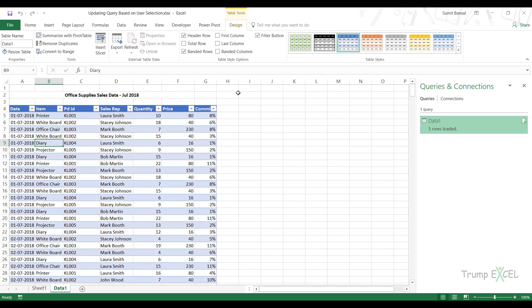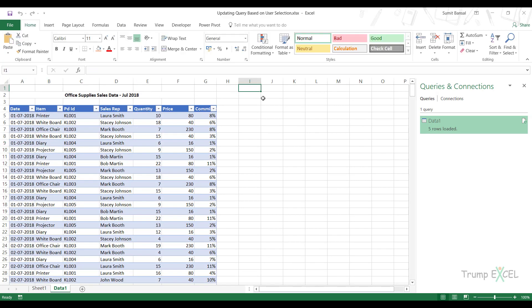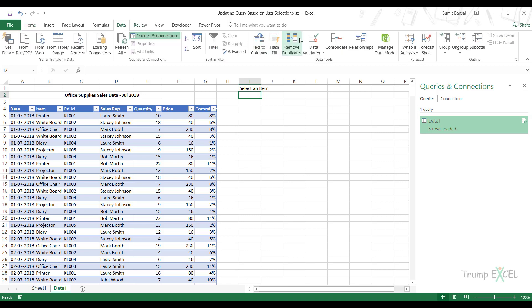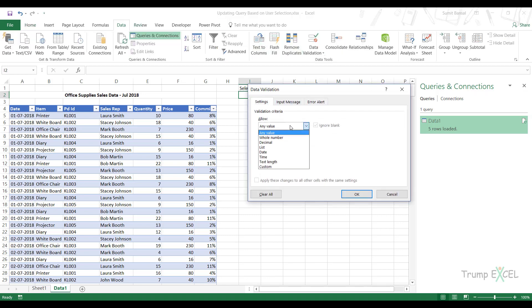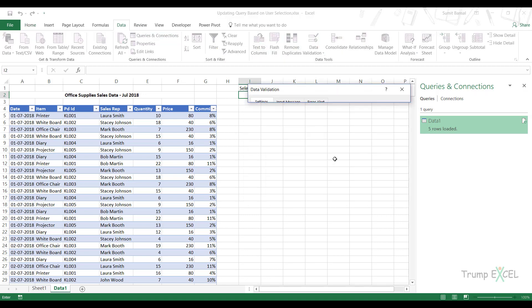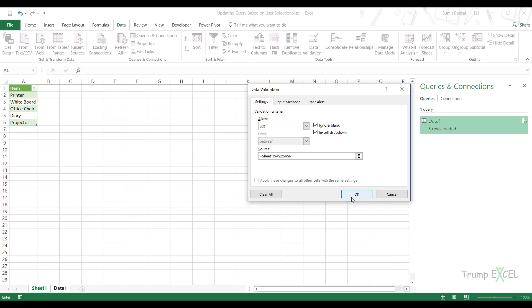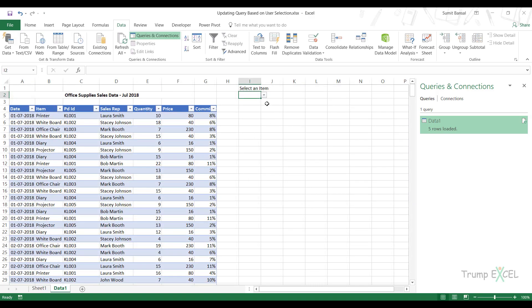Now to create a dropdown using it, I can come here and I can call this select an item and I can create a dropdown. So I would go to data, data validation. Here I would select list and I would go back and select these. And now when I click okay, it will give me a list of these items.